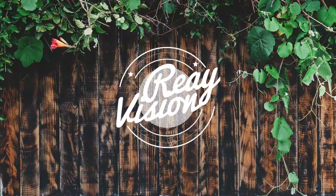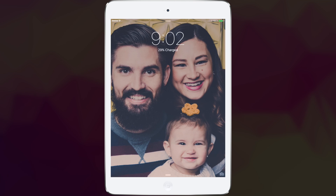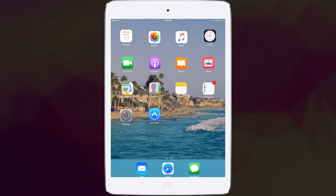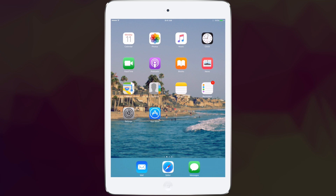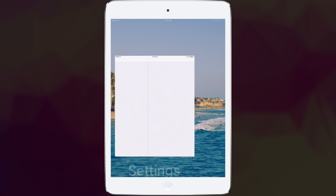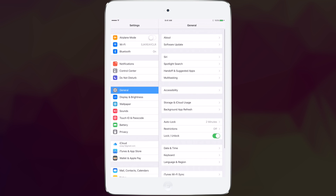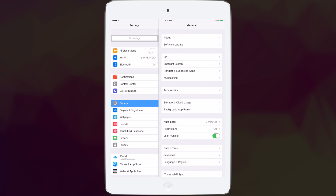We now return to our regularly scheduled program. This is going to be a brief tutorial on how to child lock your iPad. You know when your kid is always hitting the home button when you put them into an app? This fixes that.